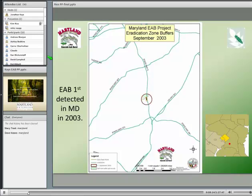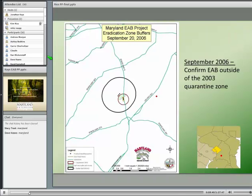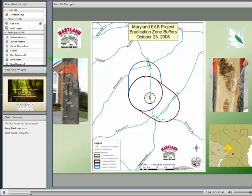A nursery inspector visited that Maryland nursery in August 2003, after the trees arrived in spring, and found exit holes — the beetle was out. We started our original eradication in September, doing about a one-mile buffer and removing all ash trees. We did trap surveys in 2004, 2005, and 2006. In September 2006, we found EAB outside the quarantine zone, which is when Maryland Department of Agriculture started its large EAB program.